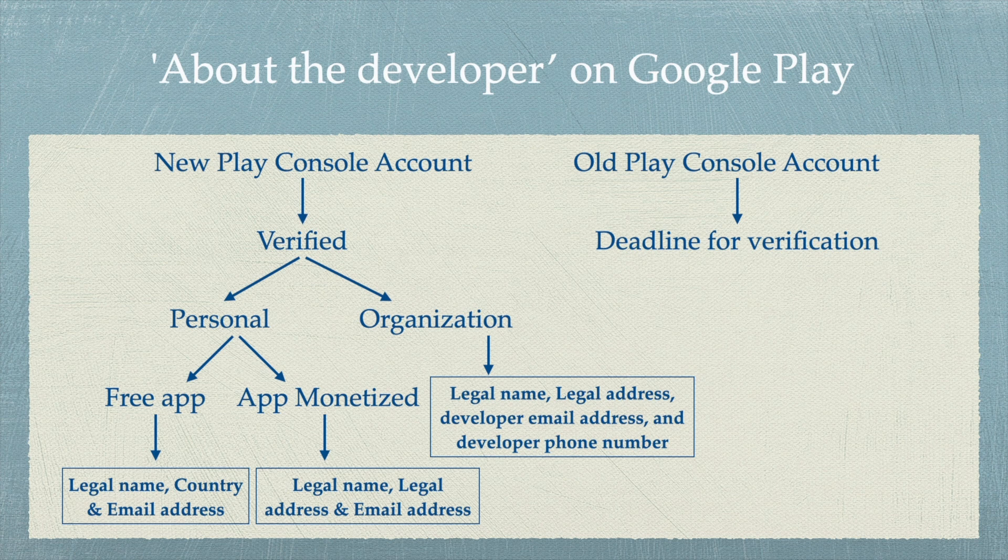And these same rules are applicable for old Play Console account holders also, once they verify their account based on the chosen deadlines.